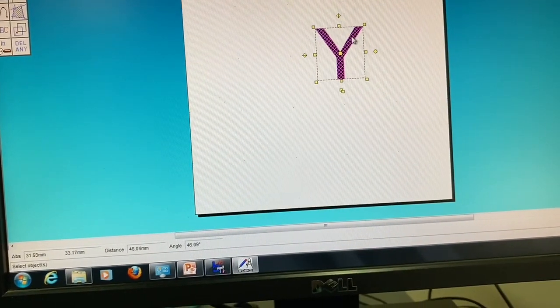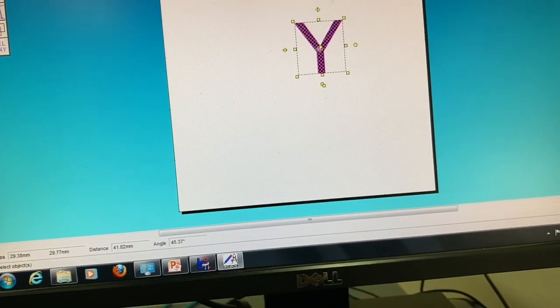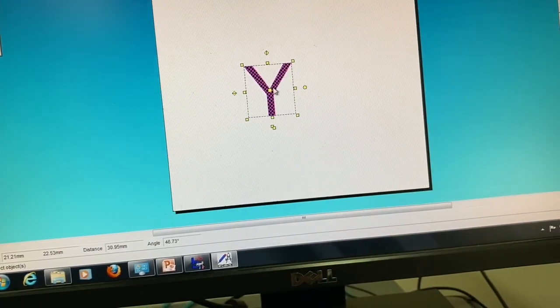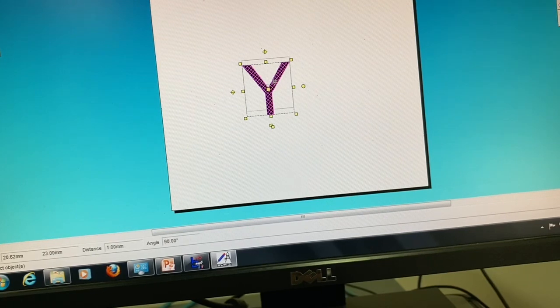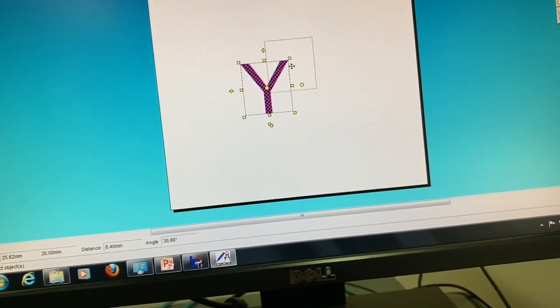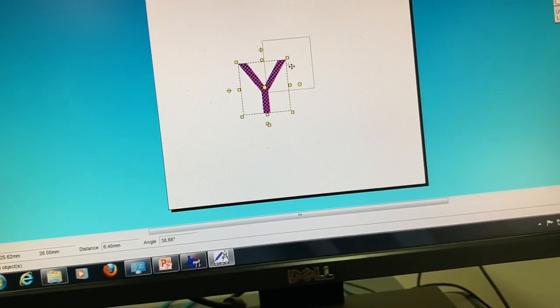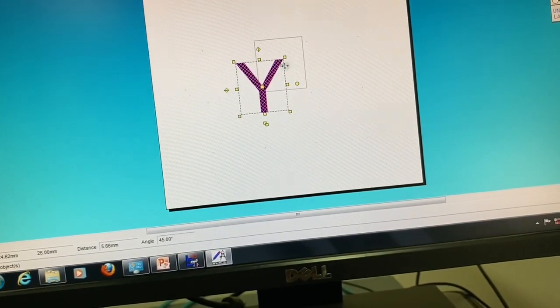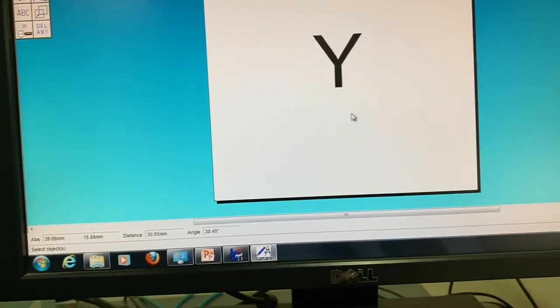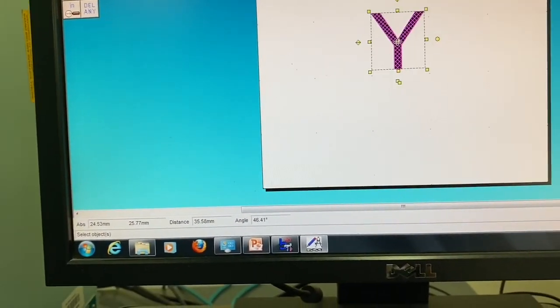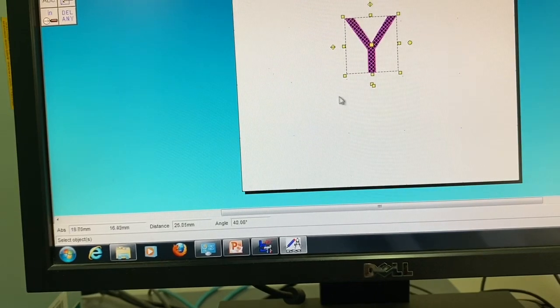Okay, then I'll just drag it to the center. Okay, so that is the letter Y.